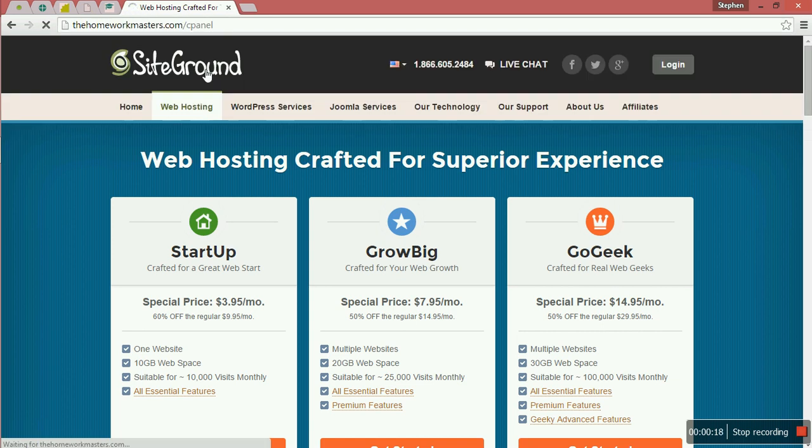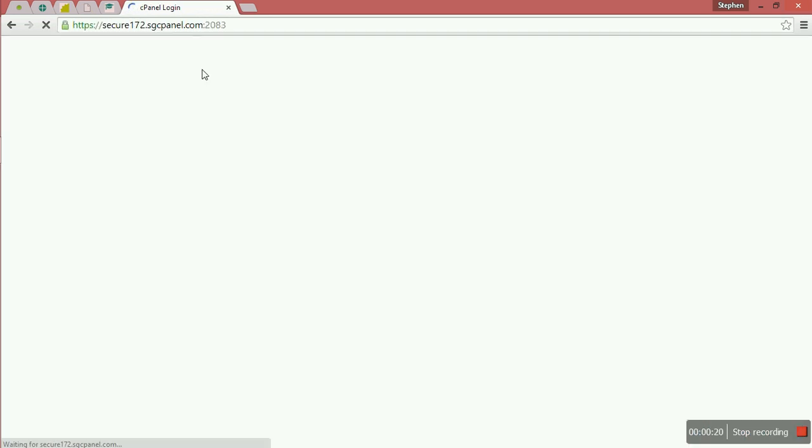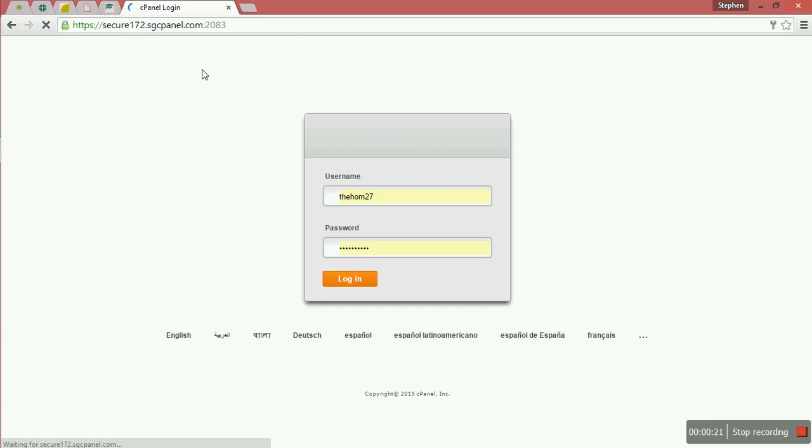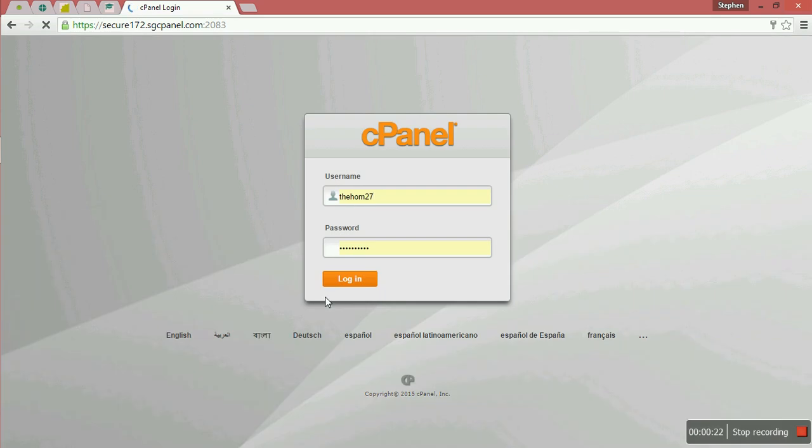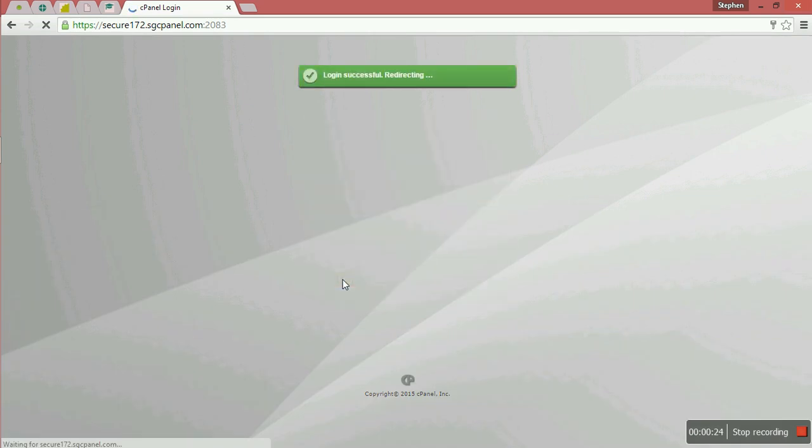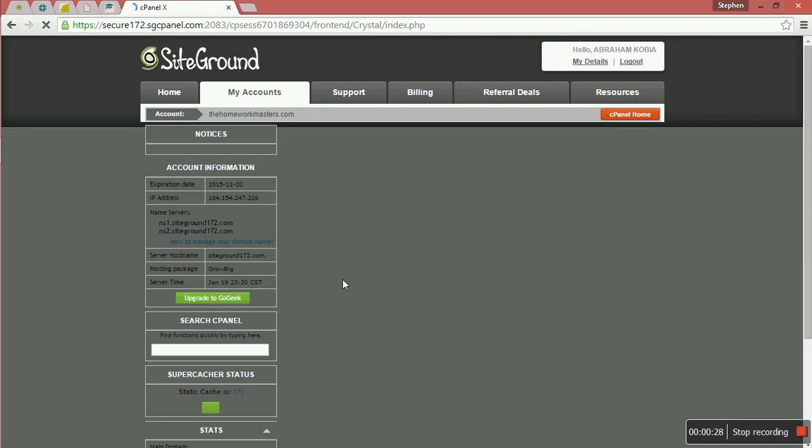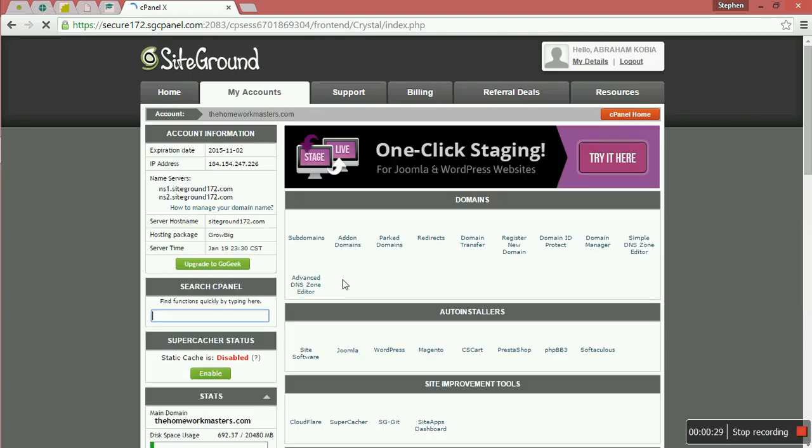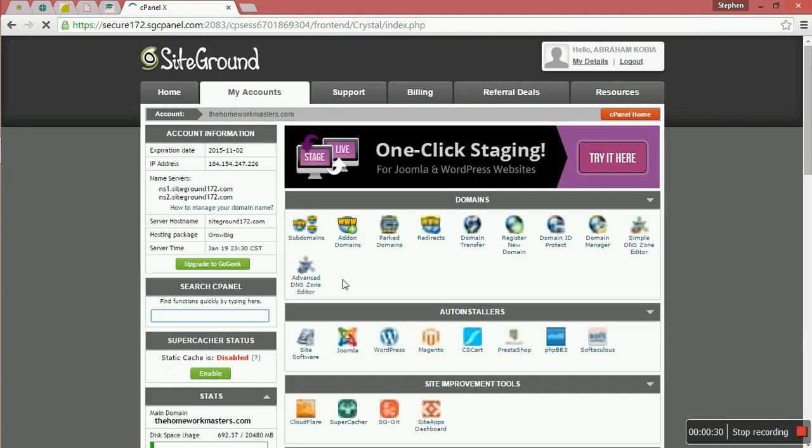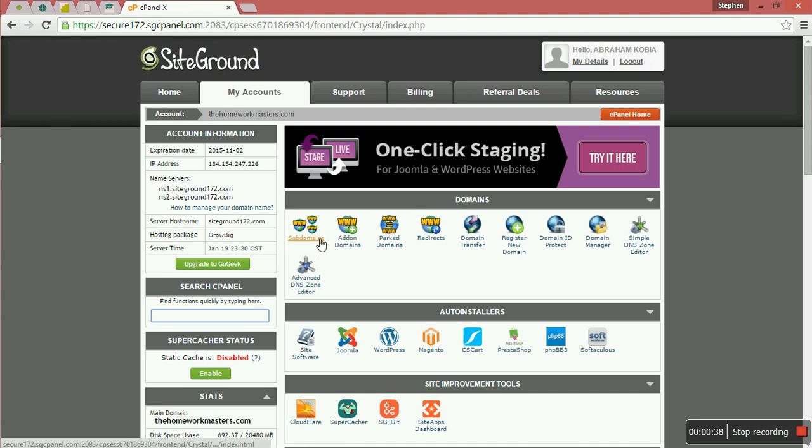I have a shortcut here. So you must be having a domain which is already registered so that we can use that domain name to install our Magento.